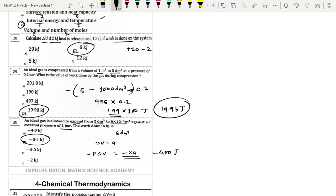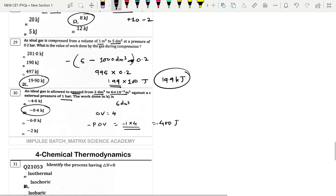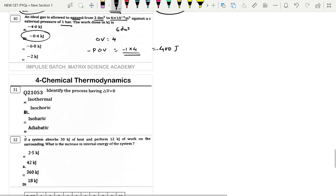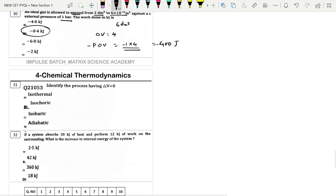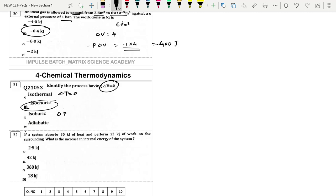Next: Identify the process having ΔV = 0. That is the isochoric process. Option B. Isothermal means ΔT = 0, isobaric means ΔP = 0, and adiabatic means q = 0.